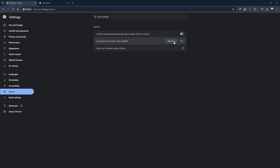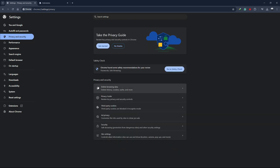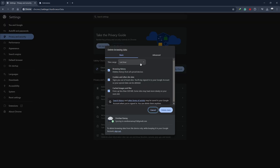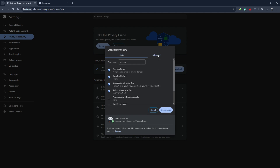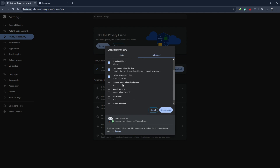Clearing your browsing data can also help speed up Chrome. To do this, go back to Settings, then click on Privacy and Security in the left-hand menu. Click on Clear Browsing Data. Set the time range to All Time and select everything except passwords and autofill form data. Then click Clear Data. This will remove temporary files and other data that could be slowing down Chrome.